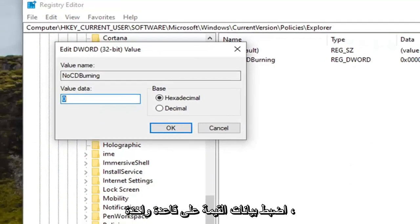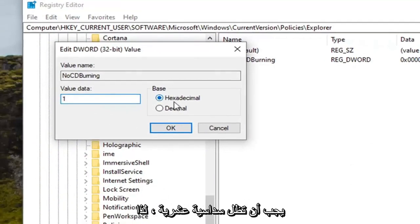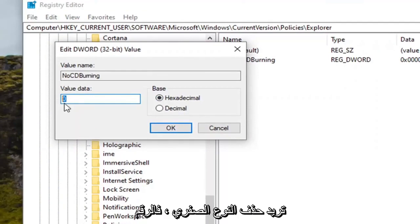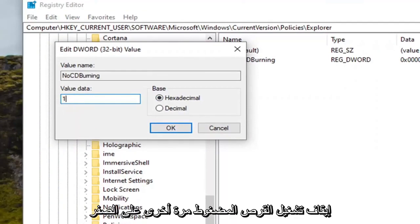Set the value data to one. Base should remain hexadecimal. So you want to delete the zero type the number one. This will turn CD burning back on.